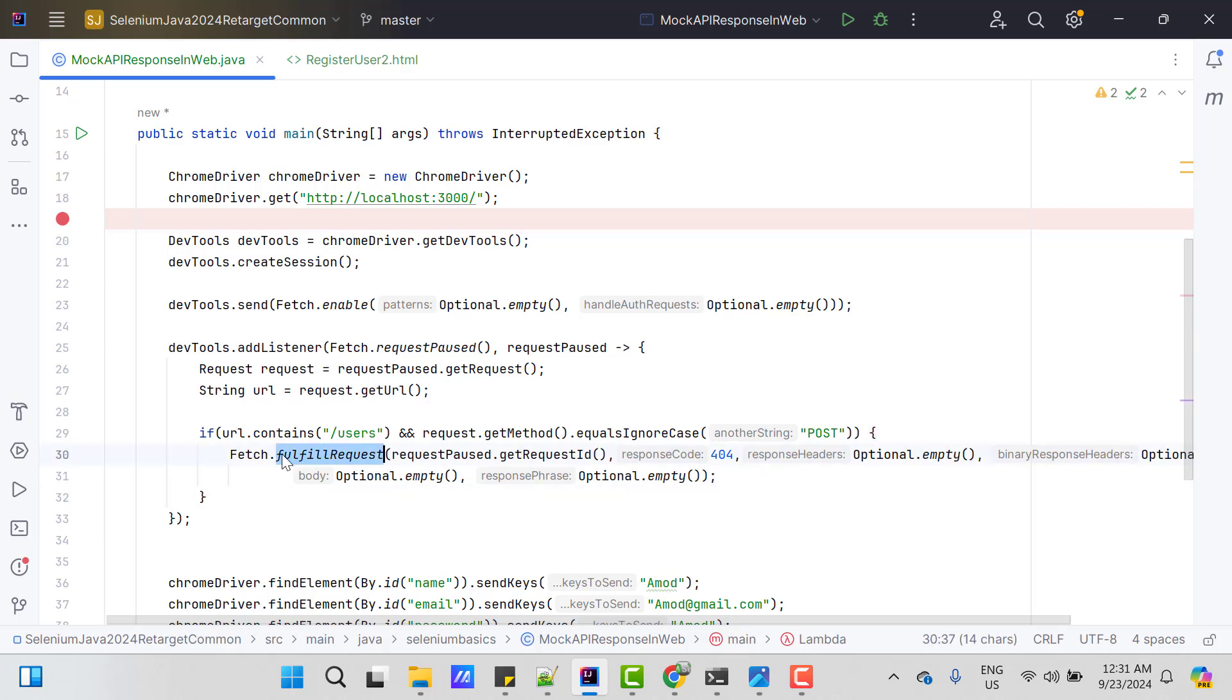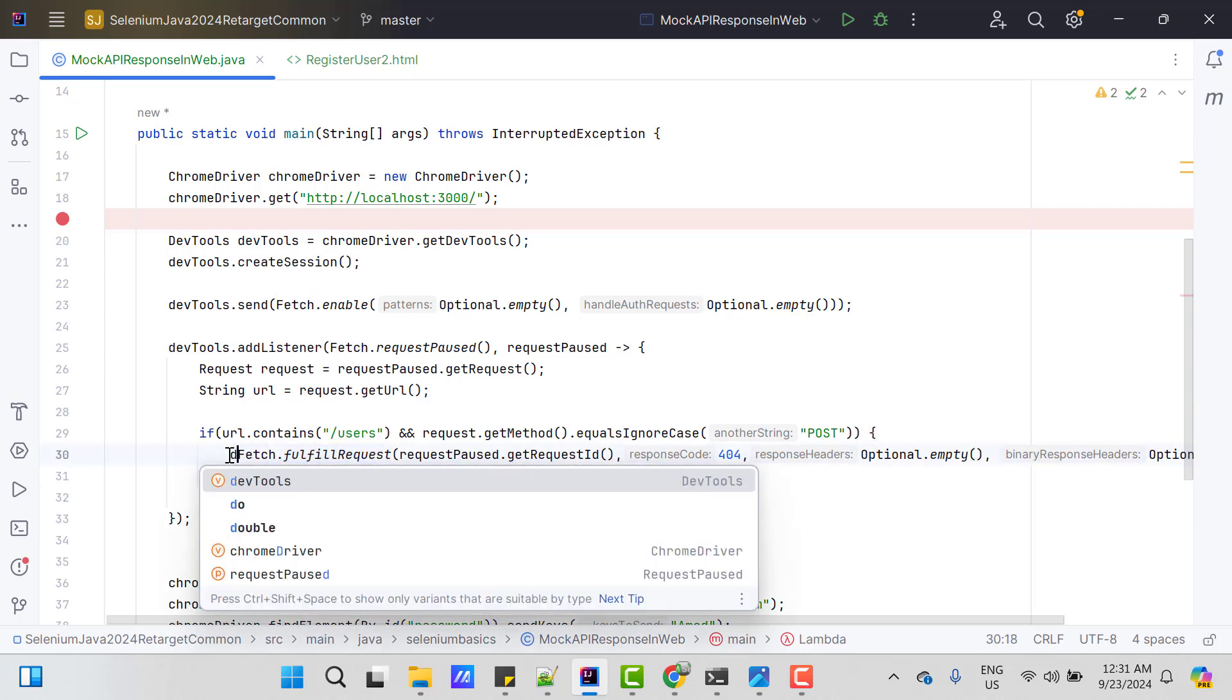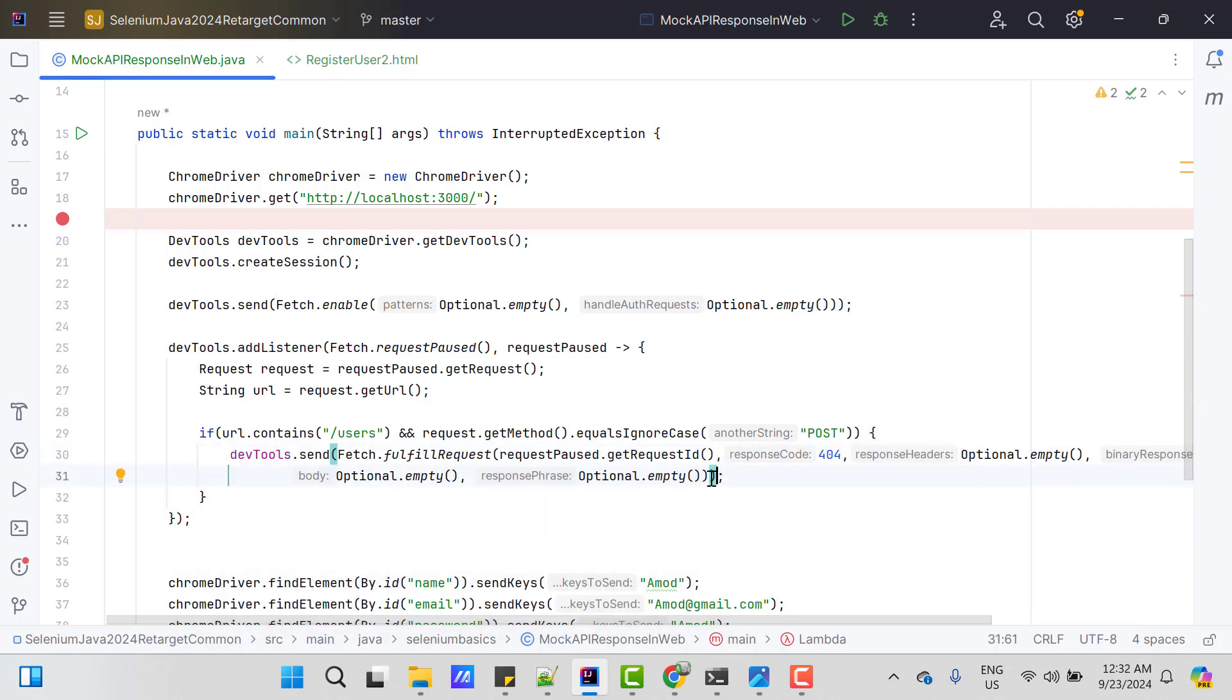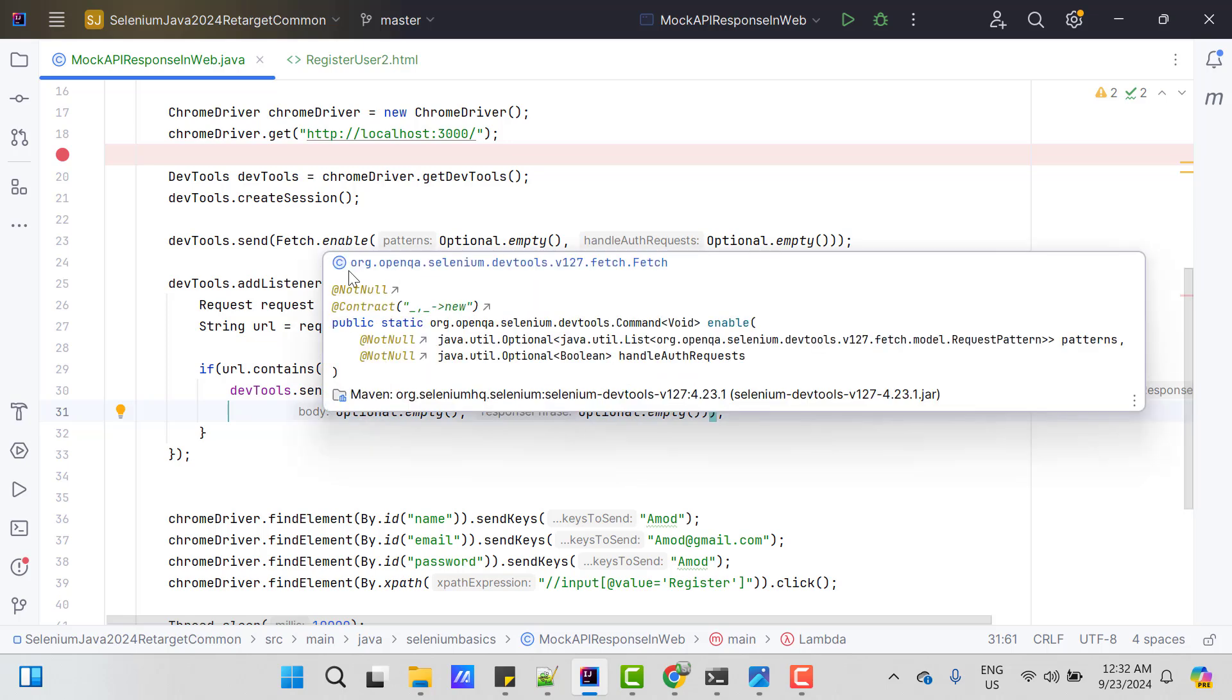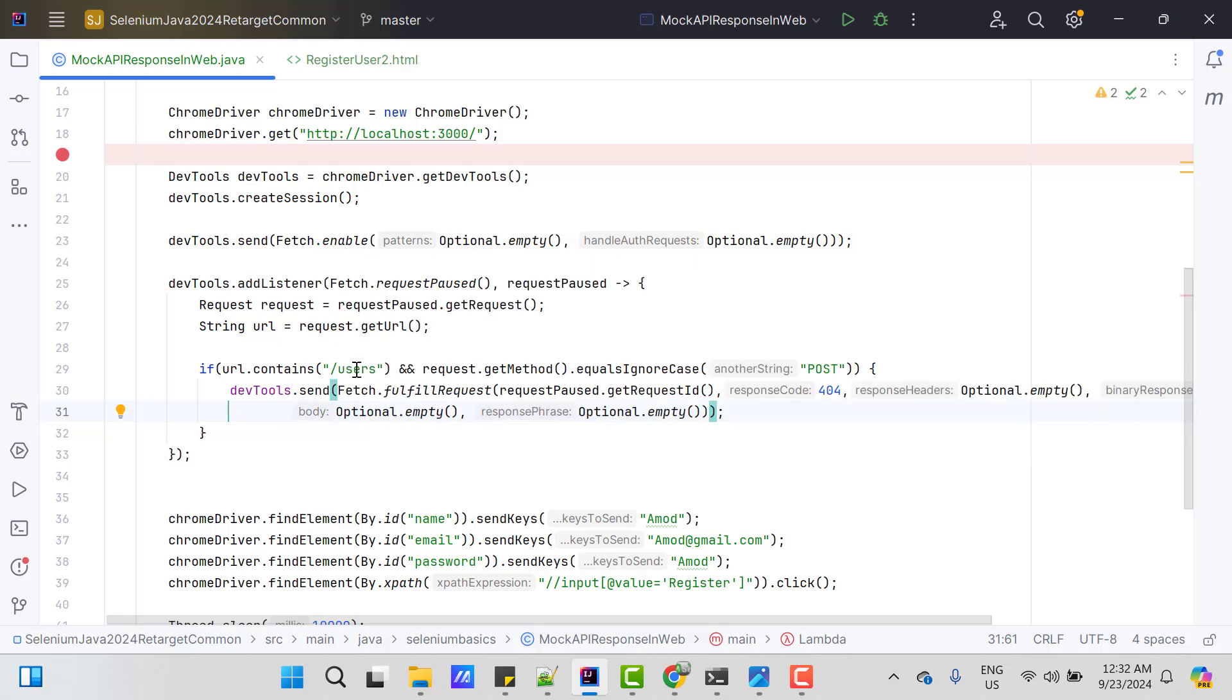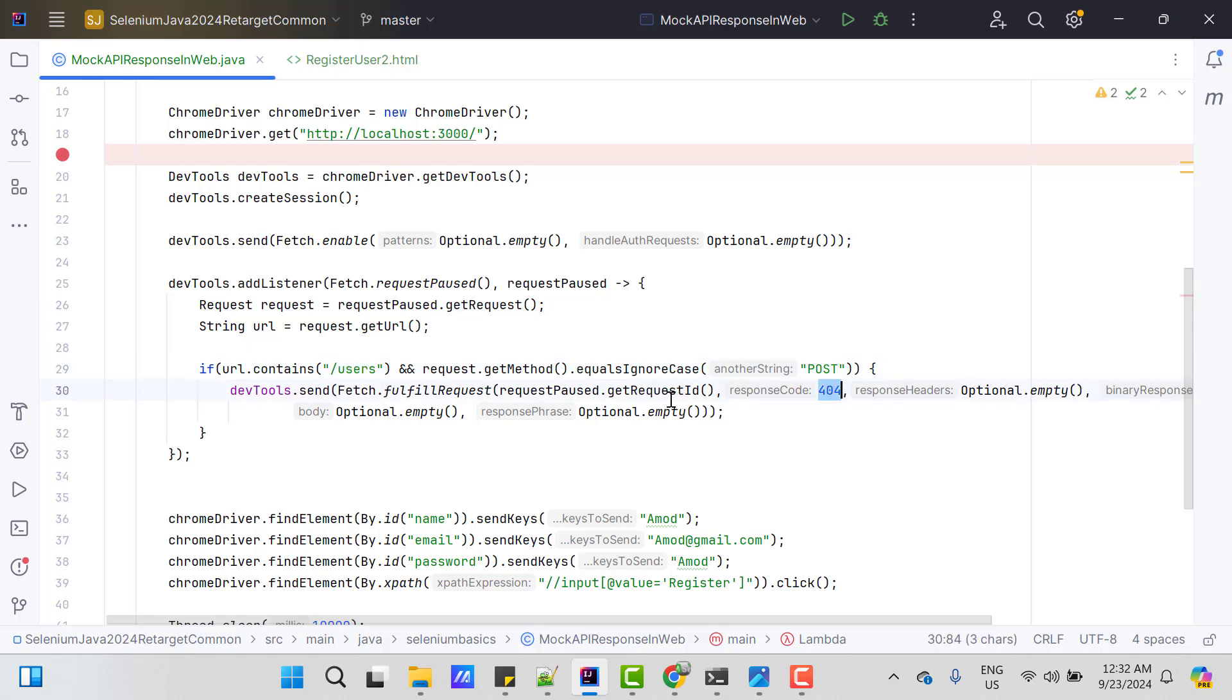And since this is a method, so I need to use devtools.send. So basically request will be paused. And here I am checking if url contains users and it is a post call. Then return 404 response code for this requestId.